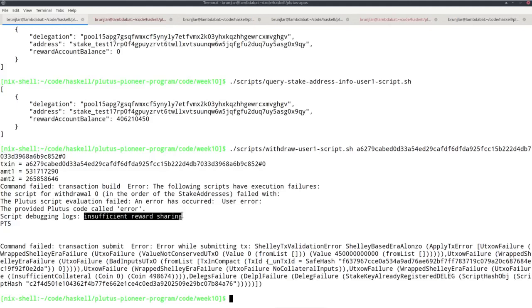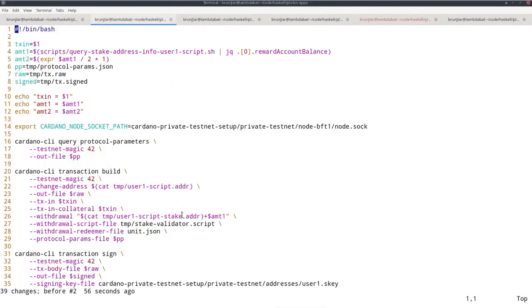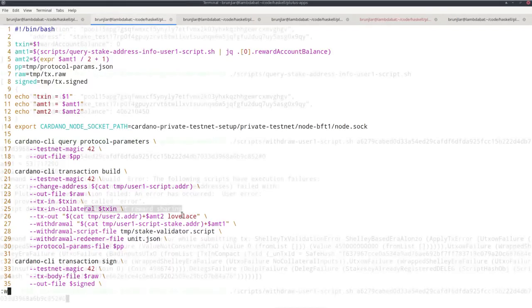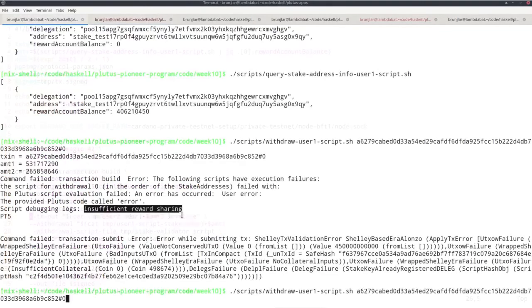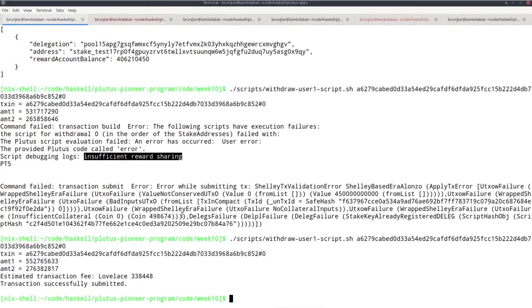Now let me add that line again. Execute this again. Now the transaction was successfully submitted.